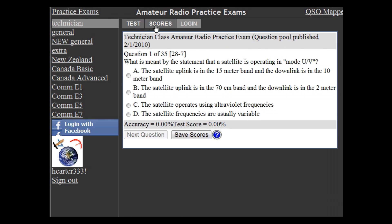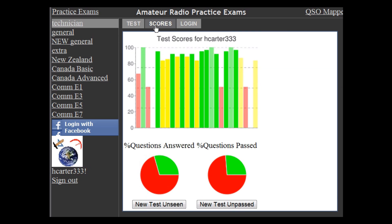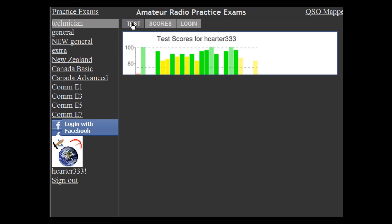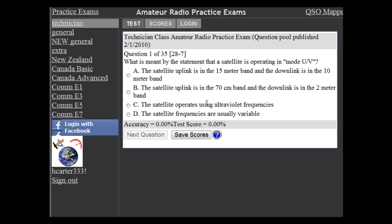Once you're logged in, it allows you to track your scores. What you see up top is a bar chart of my scores on the technician class exam over time. Where you see the kind of transparent looking bars, that's where I stopped to test early — so if you're halfway through a test and have to run and do something,